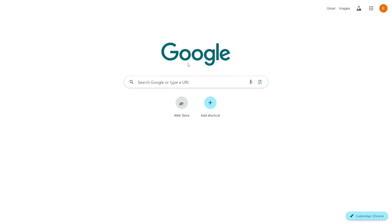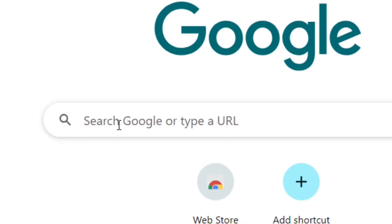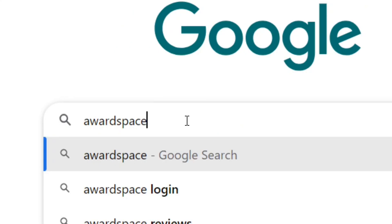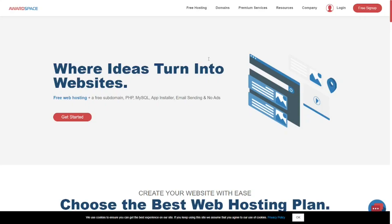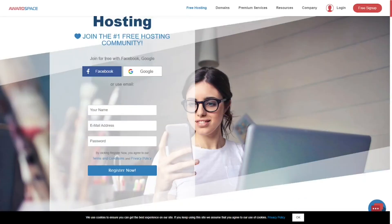To get AwardSpace free web hosting for WordPress, go to Google and type in AwardSpace, then hit enter. Select the official AwardSpace site and click on it. You'll be brought to the website — look at the top and click on Free Hosting.